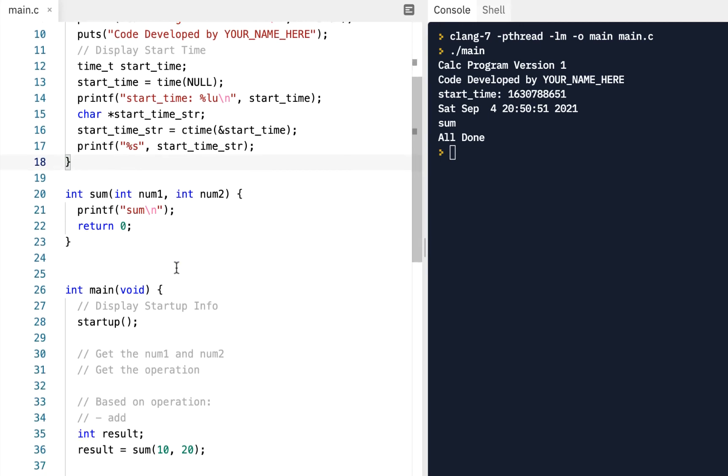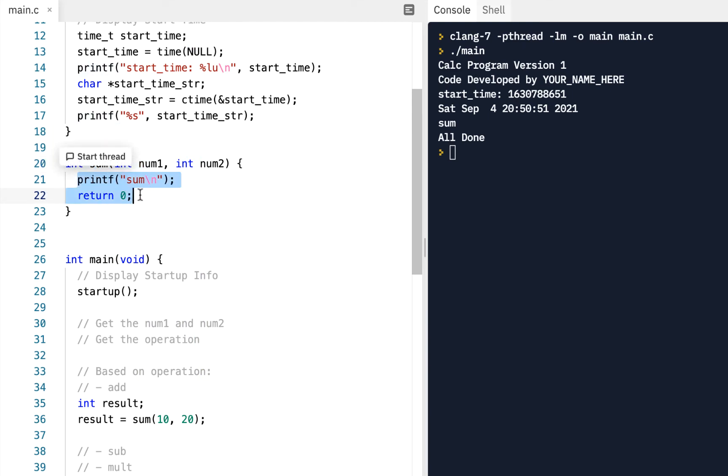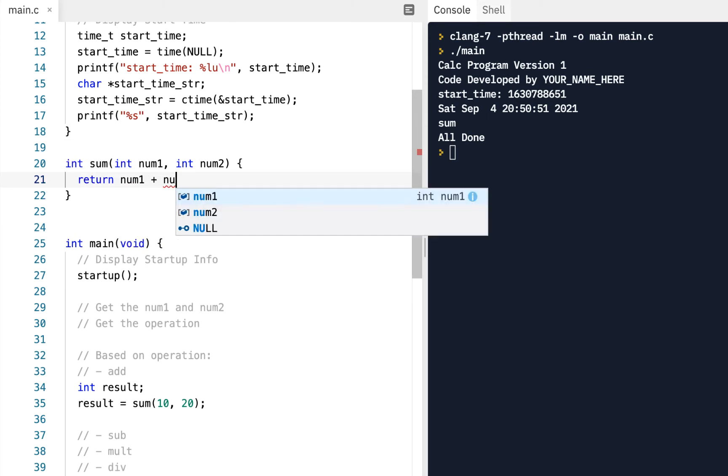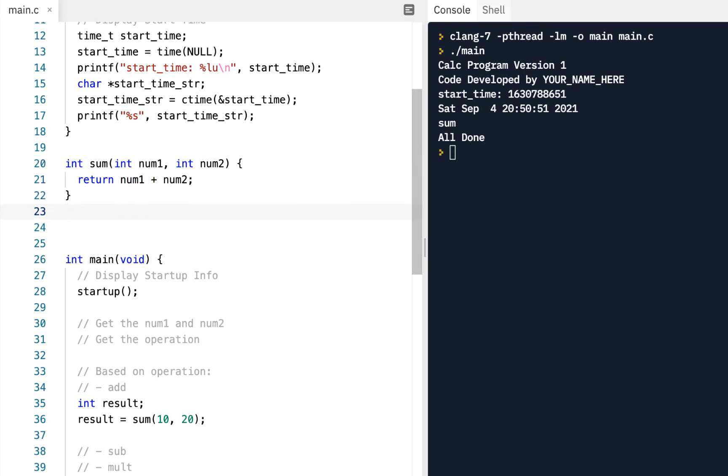OK, since we're talking about functions, this sum, instead of us not doing anything, let's actually do what the sum operation should do. It should say return num1 plus num2. Pretty simple, actually. But the key here is not so much how you add two numbers, but rather, we're doing it inside a function.